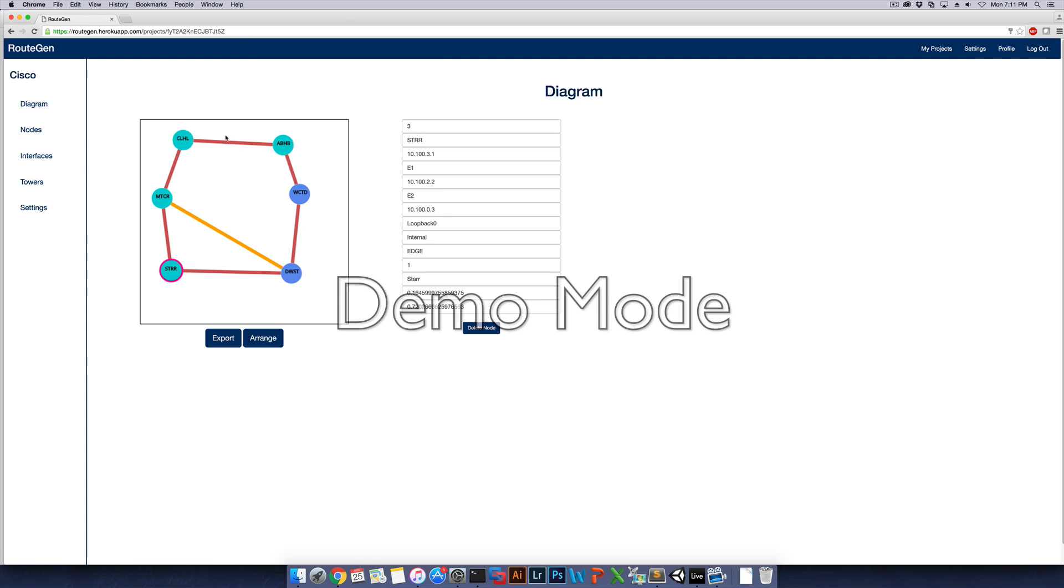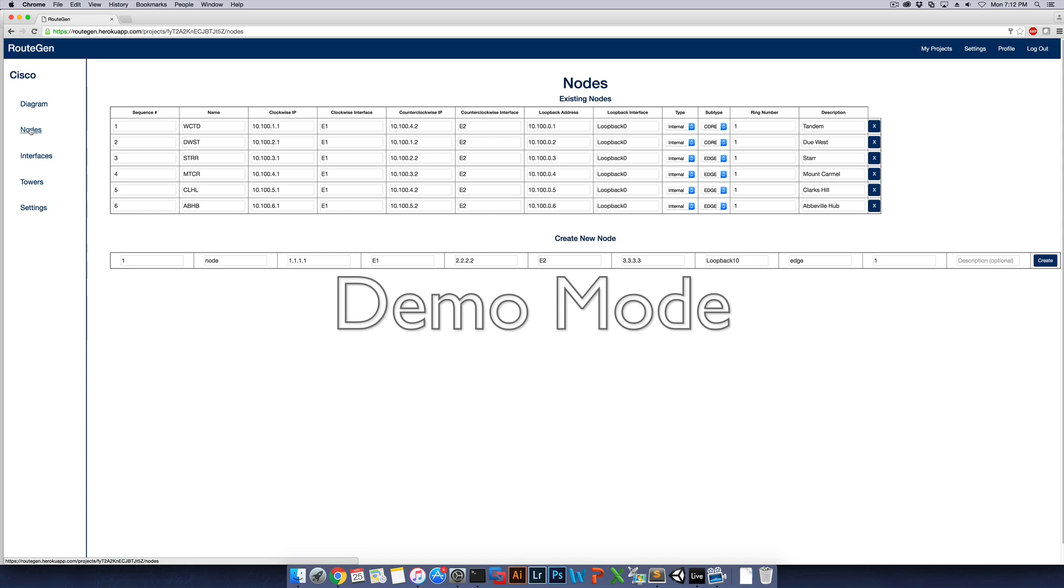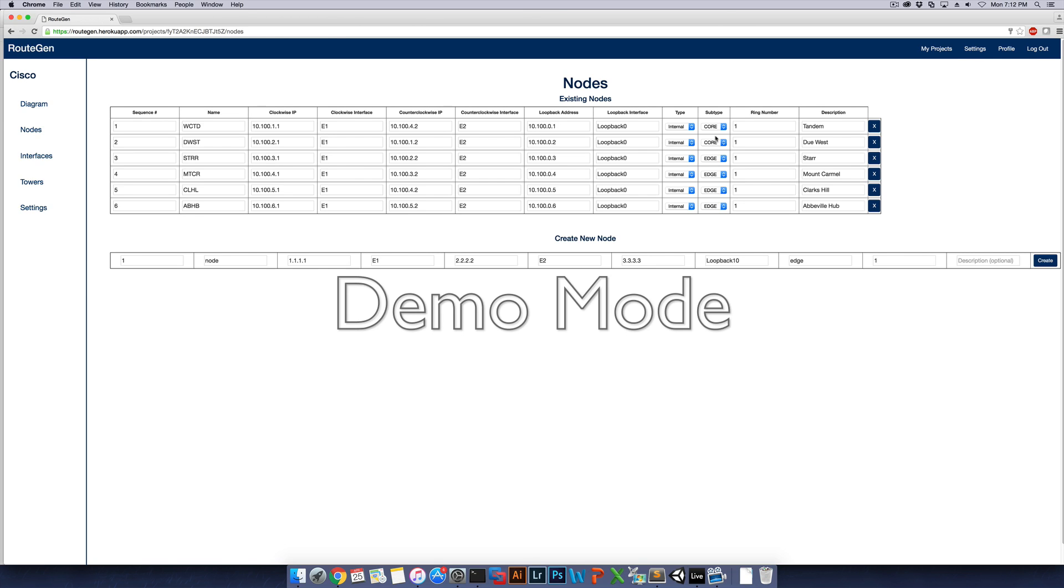So currently we have six nodes here in the network. And if we go to the nodes page, we can see more details about them. And we can see here that we have some core nodes and edge nodes here. The core nodes and edge nodes will help determine the different paths that you can export eventually. We're still working on adding that feature in, but it will be coming up soon.